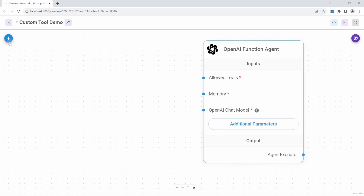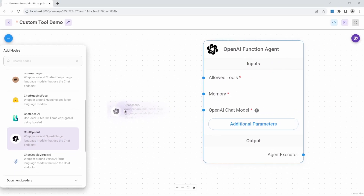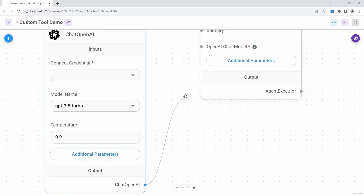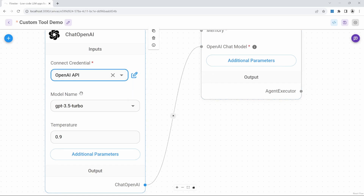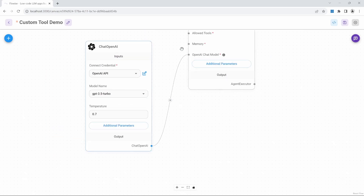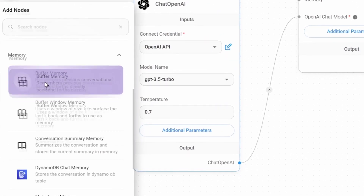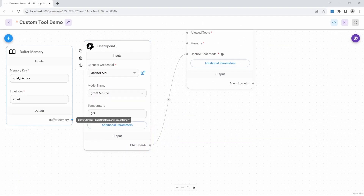Then go back to nodes, go to chat models, and let's add the Chat OpenAI model to the canvas. Let's connect our model to the agent. Then go ahead and select your credentials. We can leave the model as GPT-3.5 Turbo, and for the temperature I'll set a value of 0.7. Next, let's go ahead and add memory to our canvas. Go to nodes, then memory, and simply add the buffer memory node to the canvas. Let's connect our memory node to the agent as well.